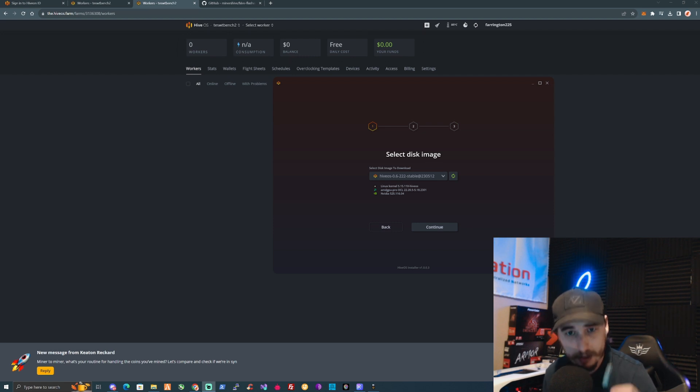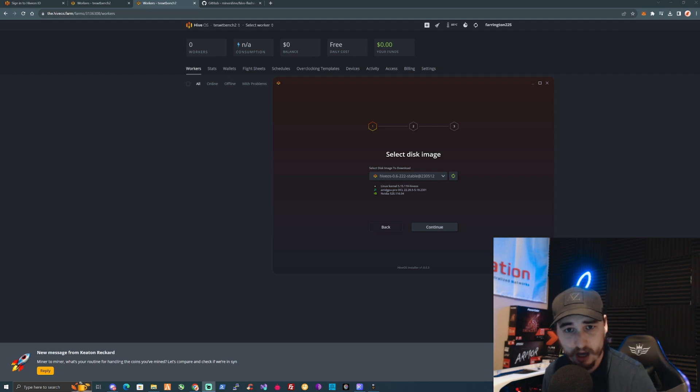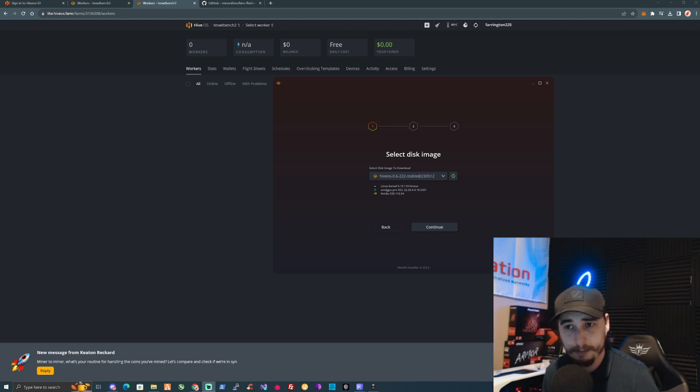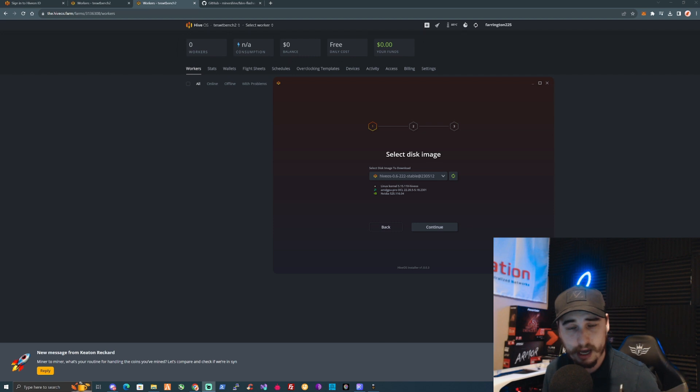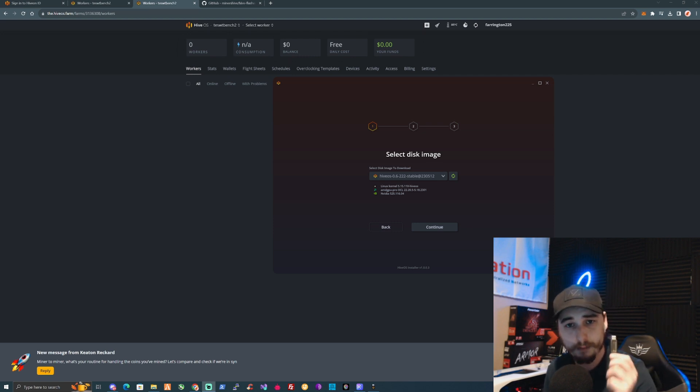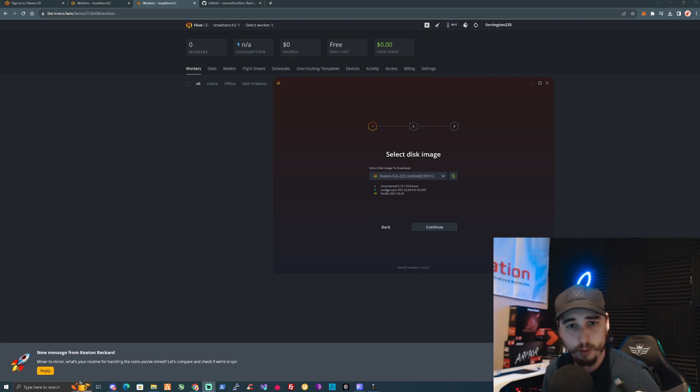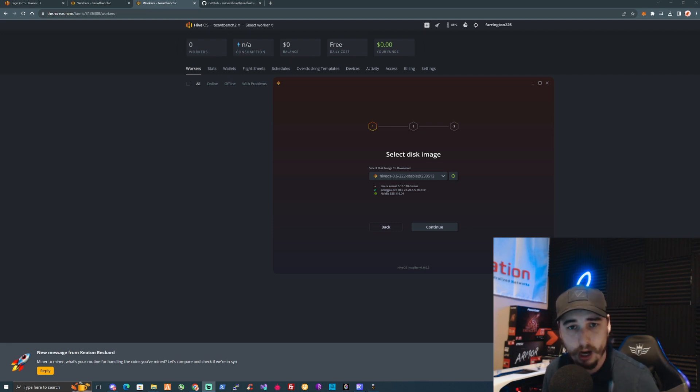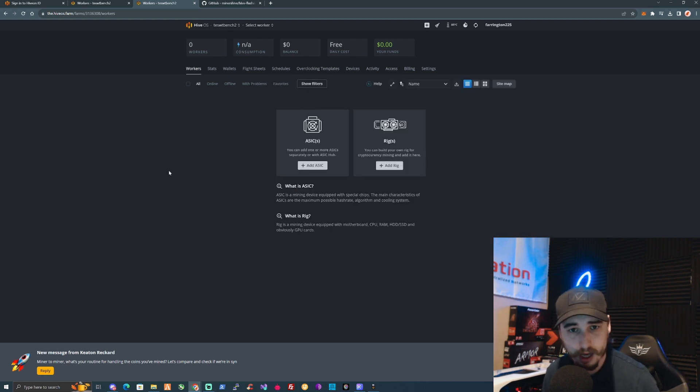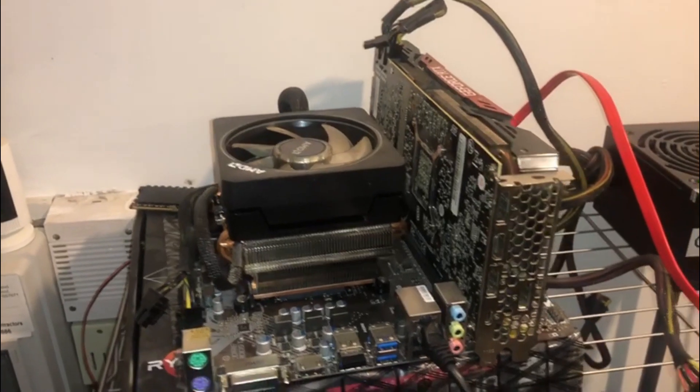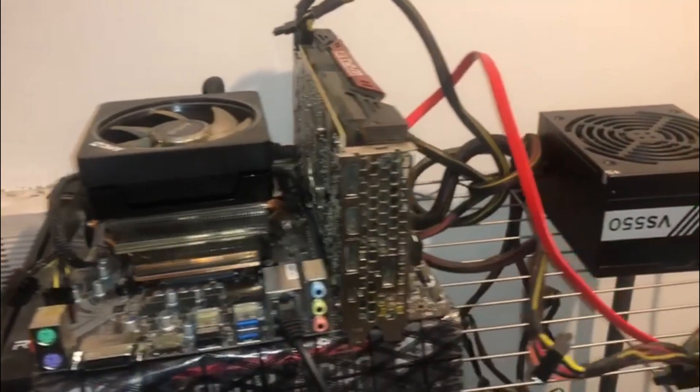We're going to take this over to the rig that you have now set up for HiveOS. We'll plug this into the USB port. Make sure that we remove any of the original USBs in there, any hard drives or anything like that so nothing conflicts. You may need to go into your BIOS to make sure that it boots up from USB sticks.